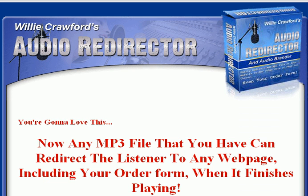I'm going to take you through step-by-step exactly how you, as a product owner, would set the software up, but you as an affiliate marketer could also create your own MP3 and then use this program to create a branded version that has your affiliate link in it. Your MP3 plays, and at the end it redirects the listener to any page that you desire on the internet.